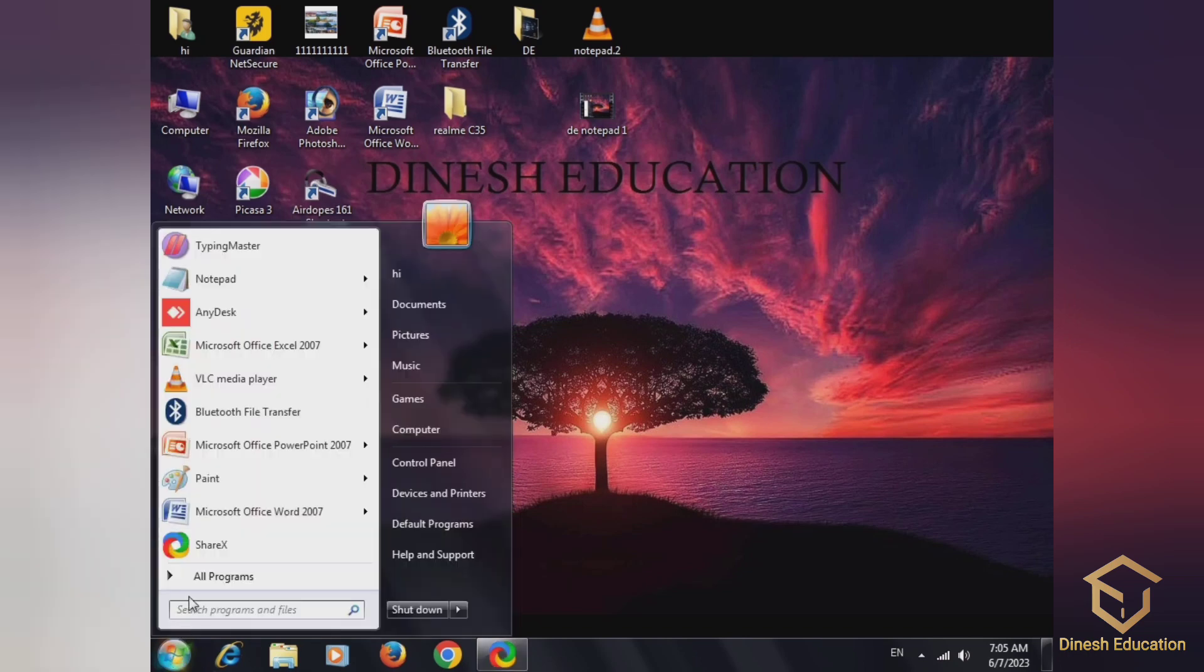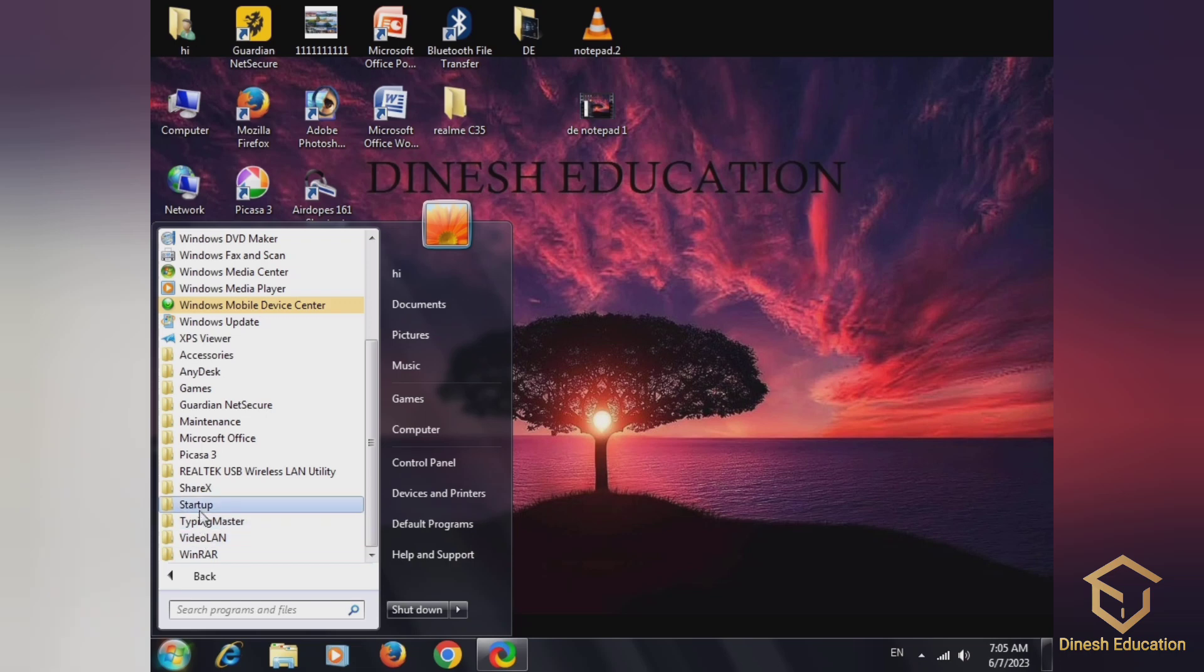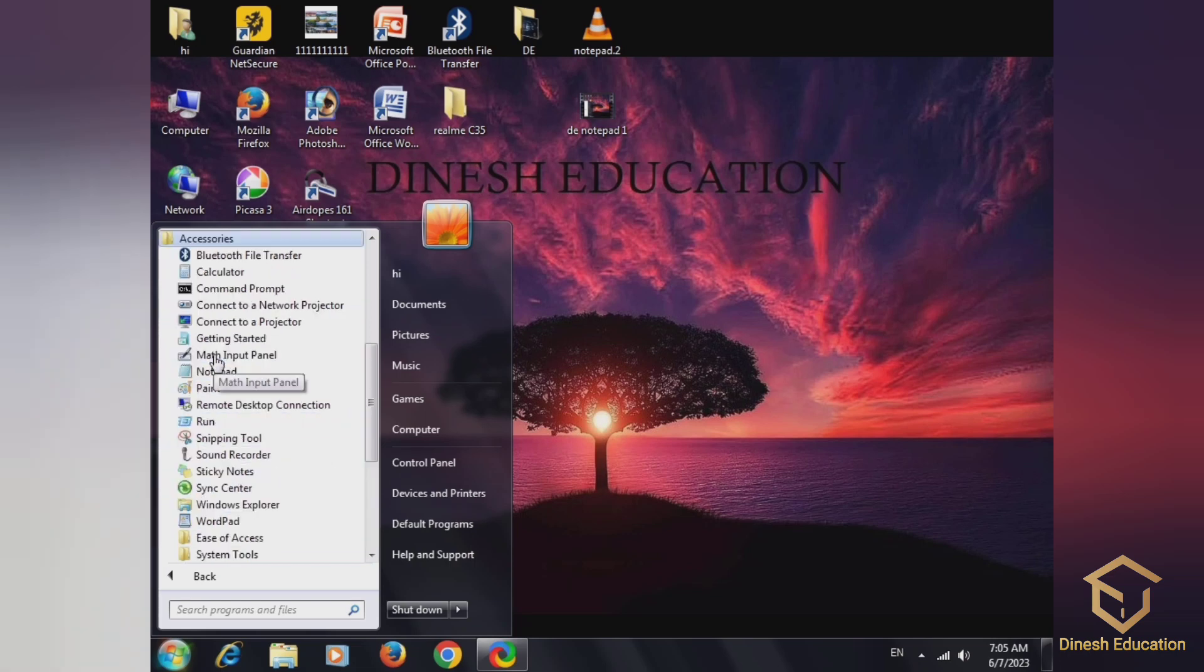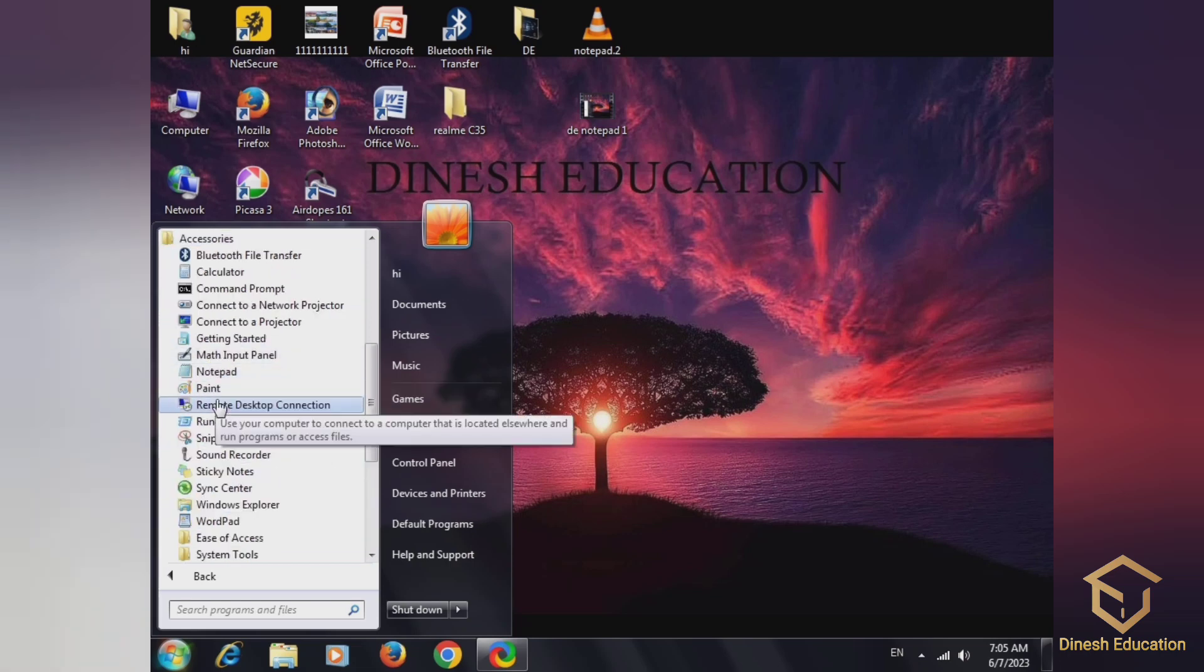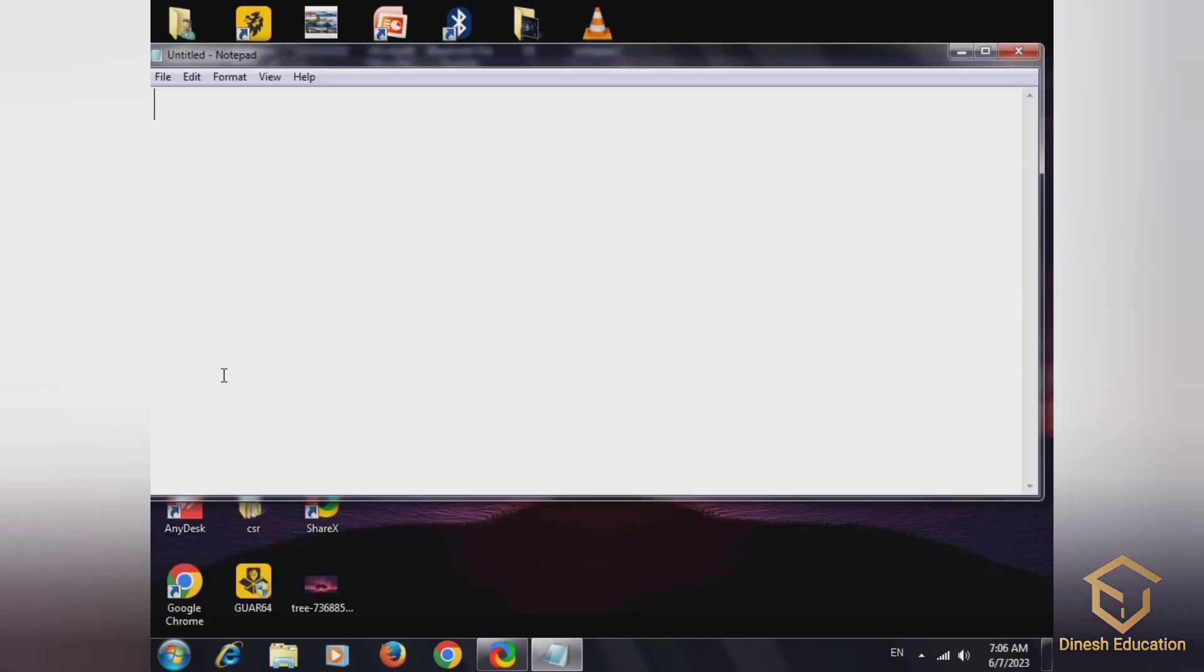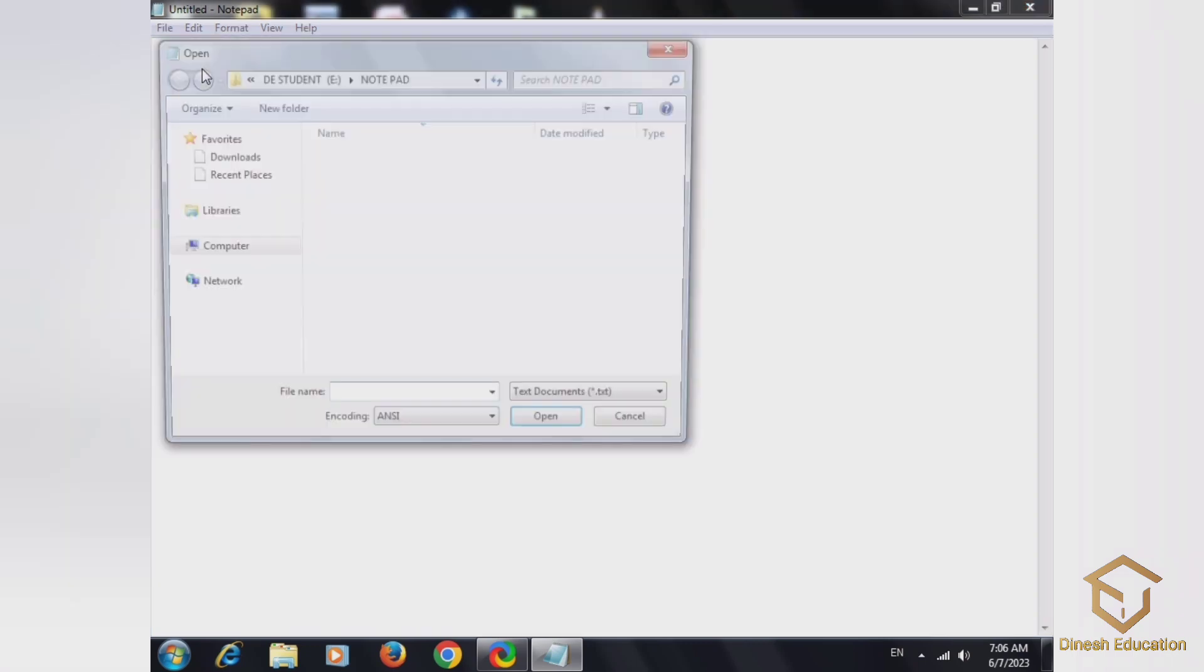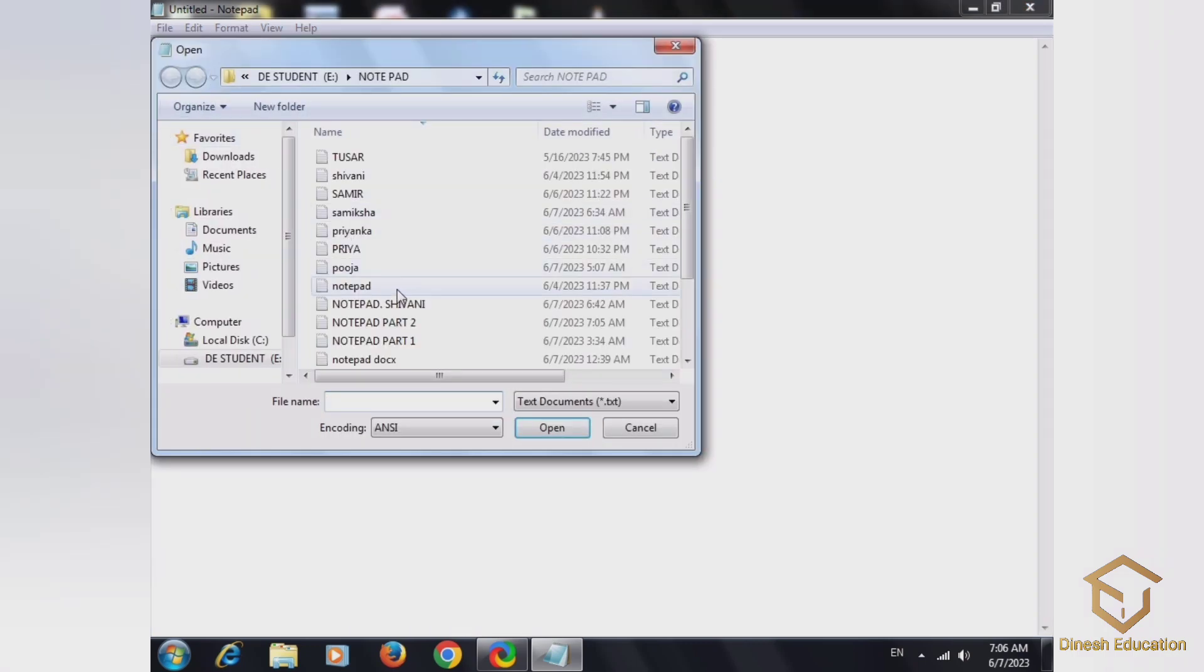To open, first go to All Programs, then Accessories. Open Accessories, then maximize, then open.